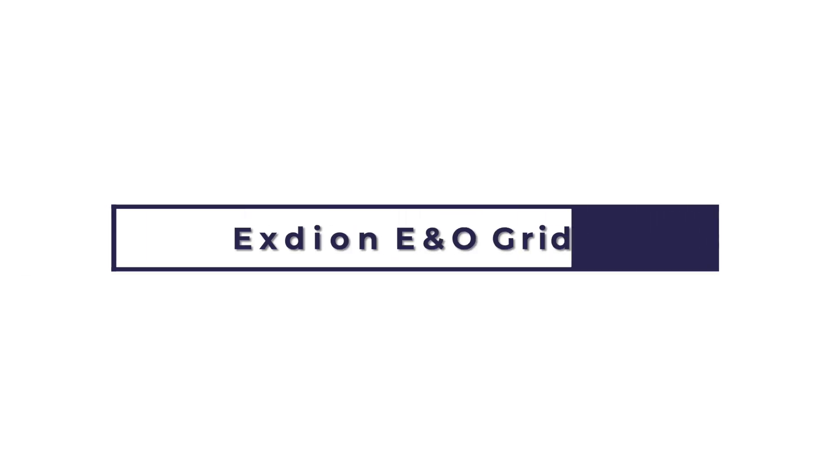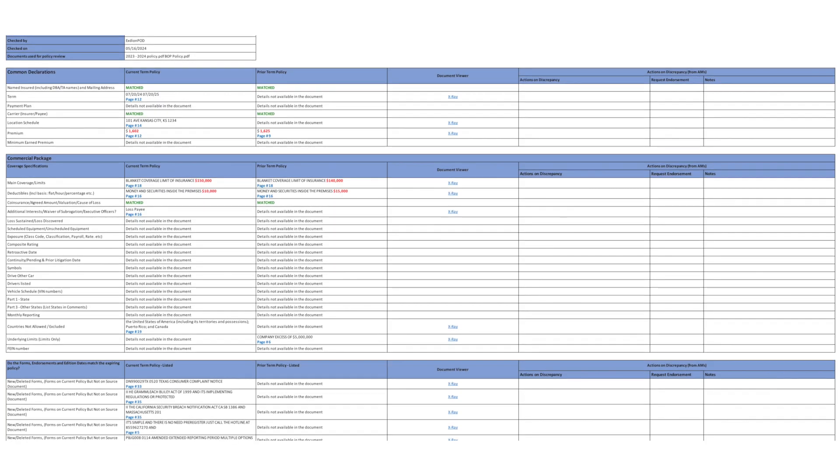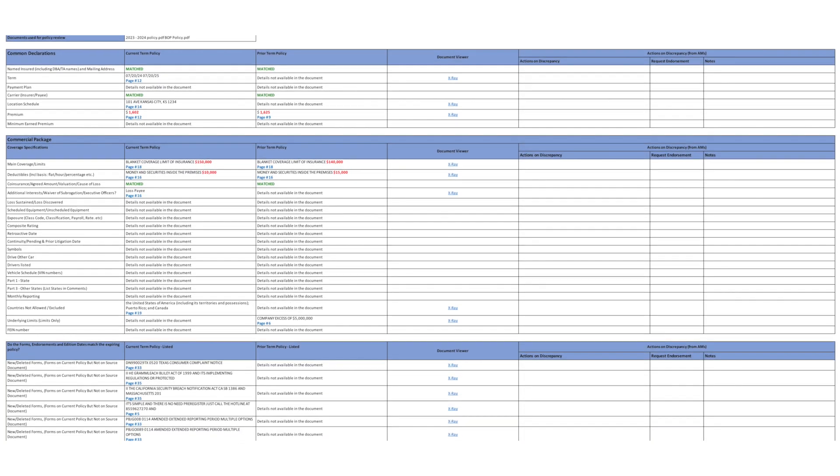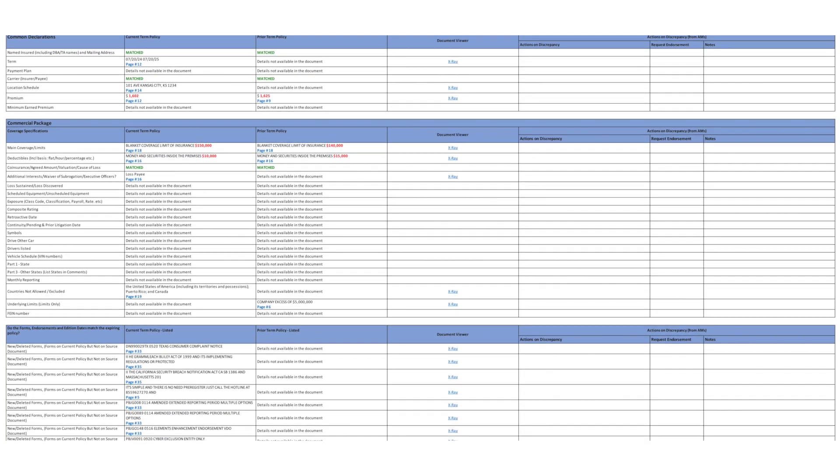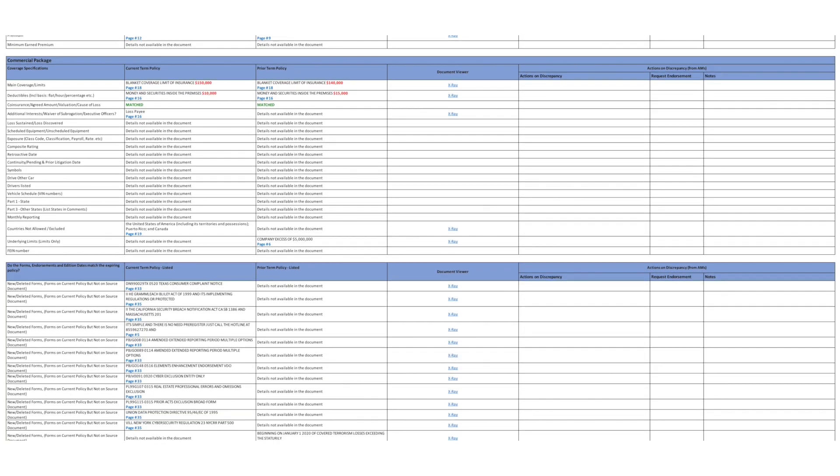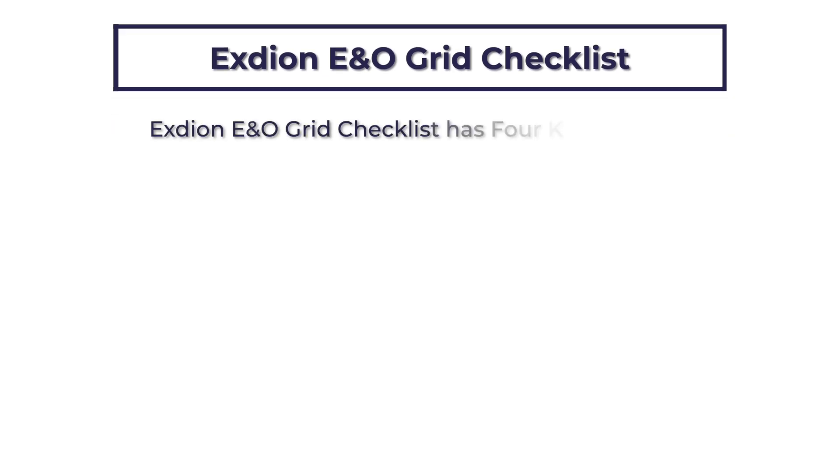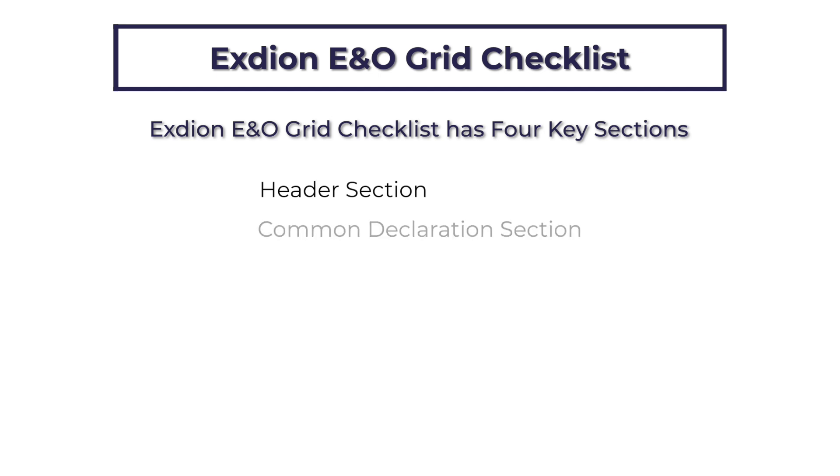Exteon E&O delivers the advanced X-Ray checklist in the most futuristic Exteon IP-owned Exteon Grid format. The Exteon E&O Grid checklist has four key sections. They are the Header section, Common Declaration section, Line of Coverage section, and Forms section.